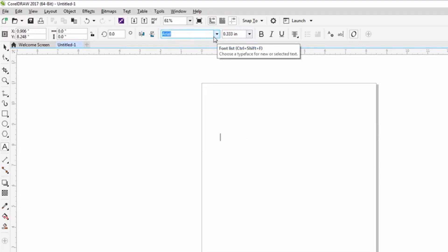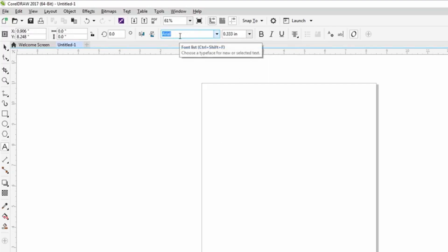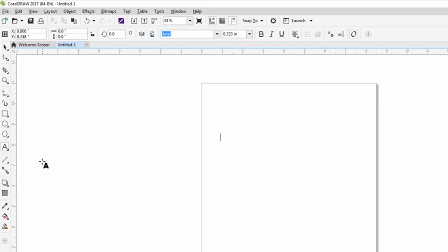Again, there's lots of things that we can change in terms of defaults in CorelDRAW. As I mentioned, we can have a different font coming up. We can have the font be bold all the time. We have underline. We can have a certain size character come up all the time. Again, there's lots of things that can be changed in CorelDRAW in terms of defaults.